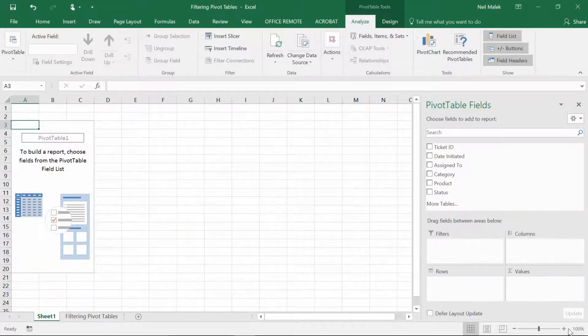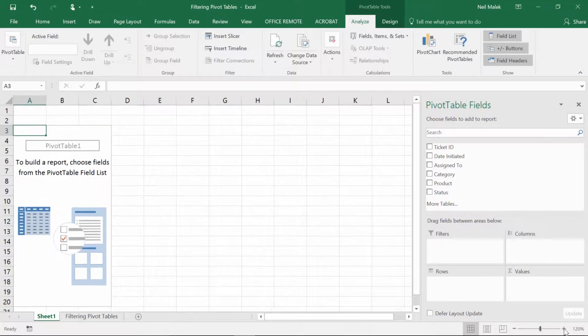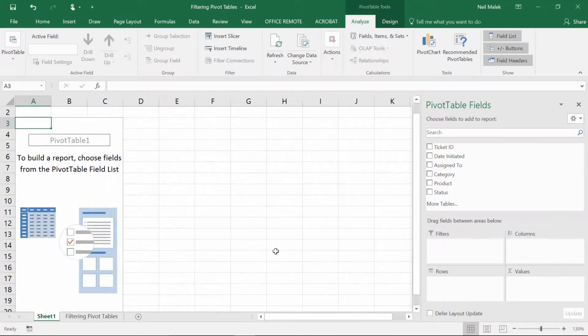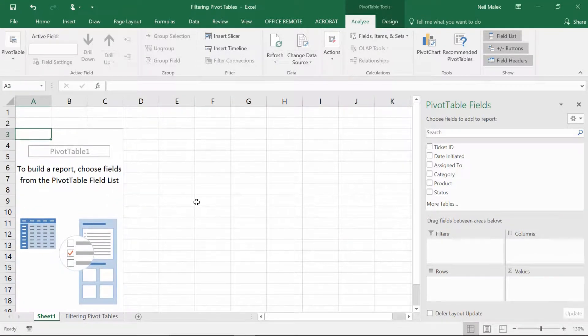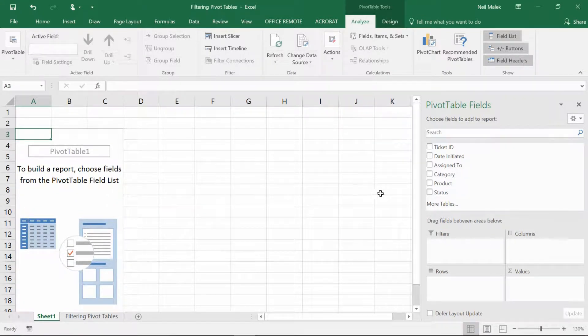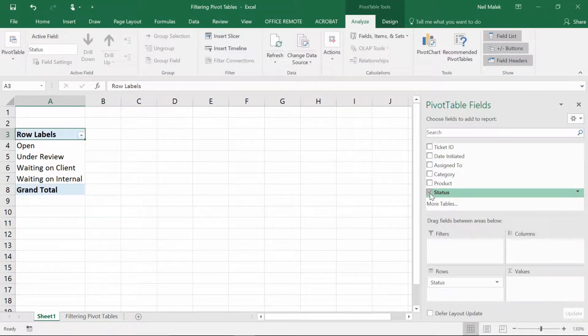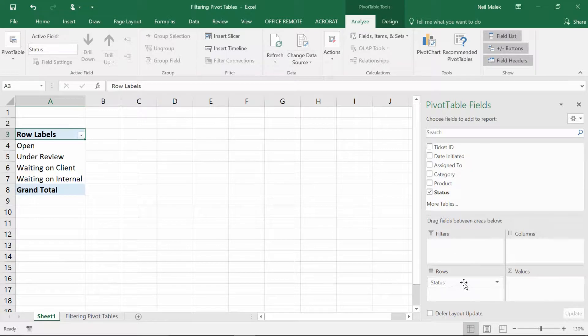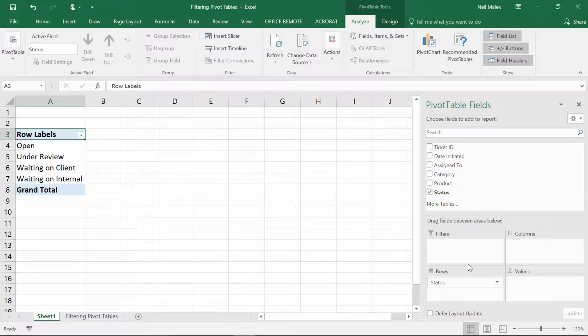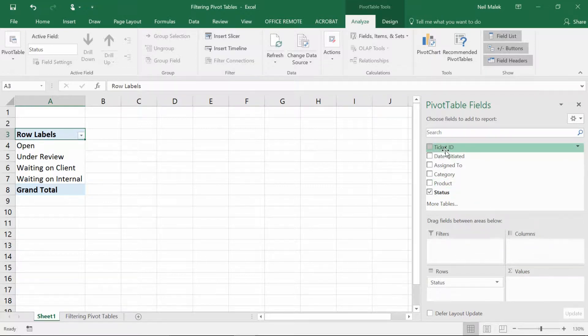Got my new blank pivot table here and what I wanted to do was count up the number of tickets at each of the statuses. So I'm going to click the checkbox for status. Because it's text-based, it'll put that status into the rows field here. And then I can count any of these fields I like. I'll just go ahead and count the ticket ID number. I'll just grab ticket ID and put it into the values box.